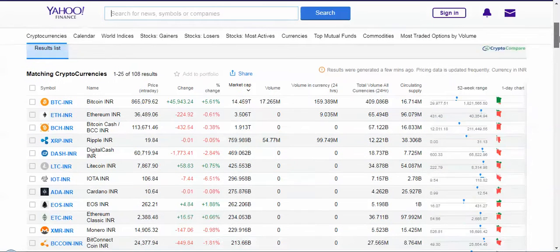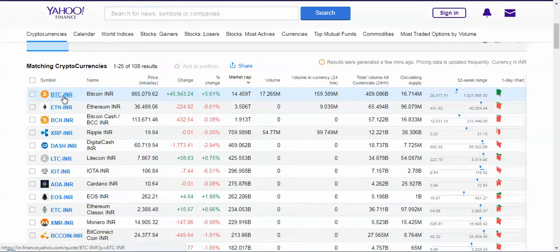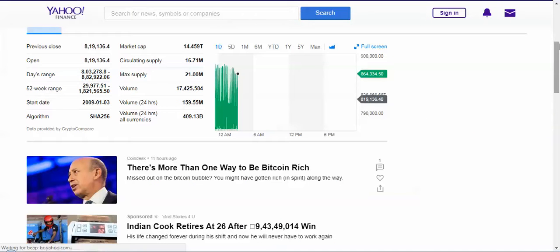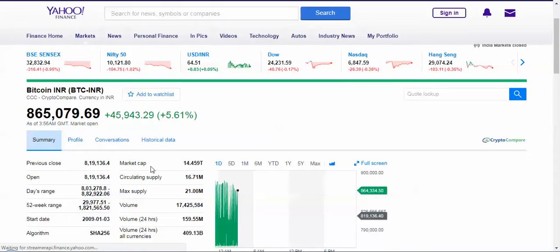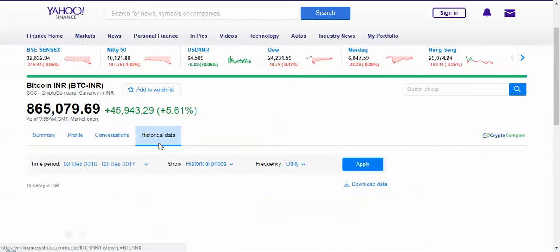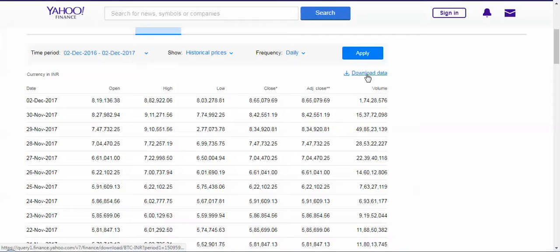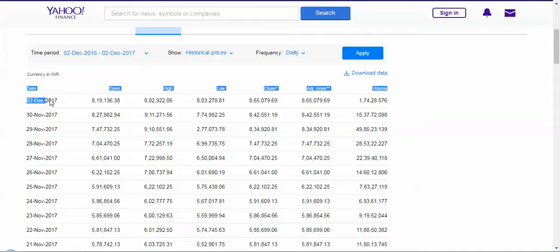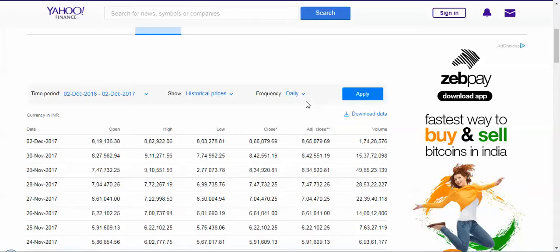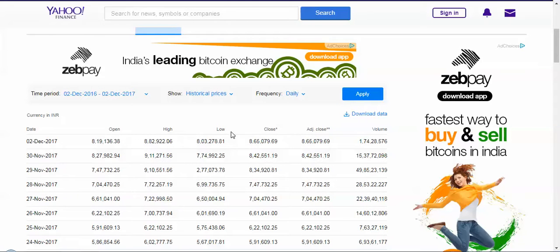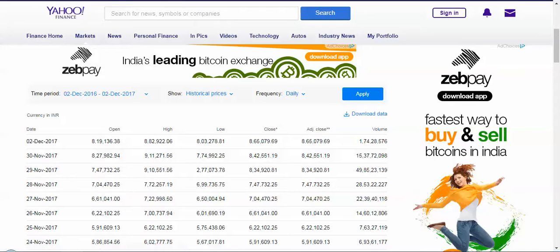If you want to get the open, high, low value, just click on the commodity or stock name you are interested in and then go to Historical Data. You can get the historical data of stocks or cryptocurrency. All you have to do is click Download Data. For December 2nd you can see the adjusted close, close, open, high, low — everything is right there.